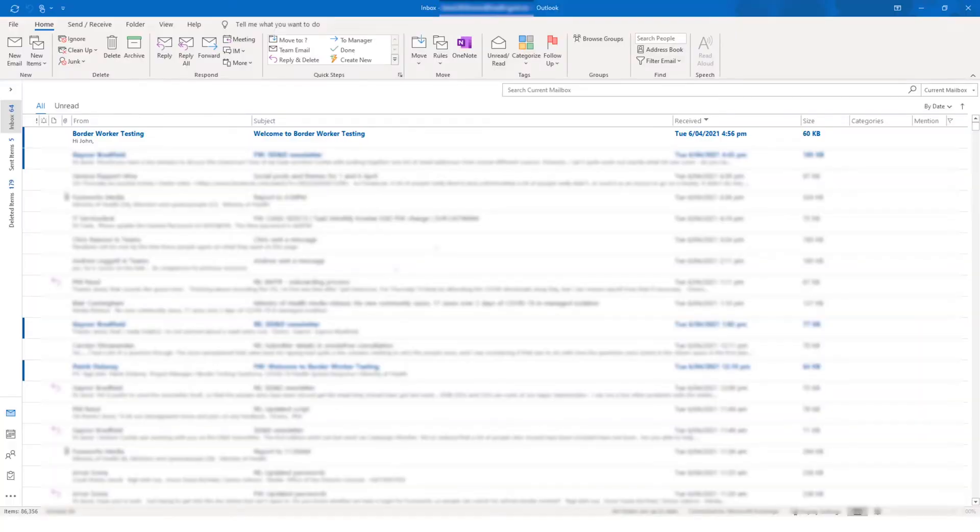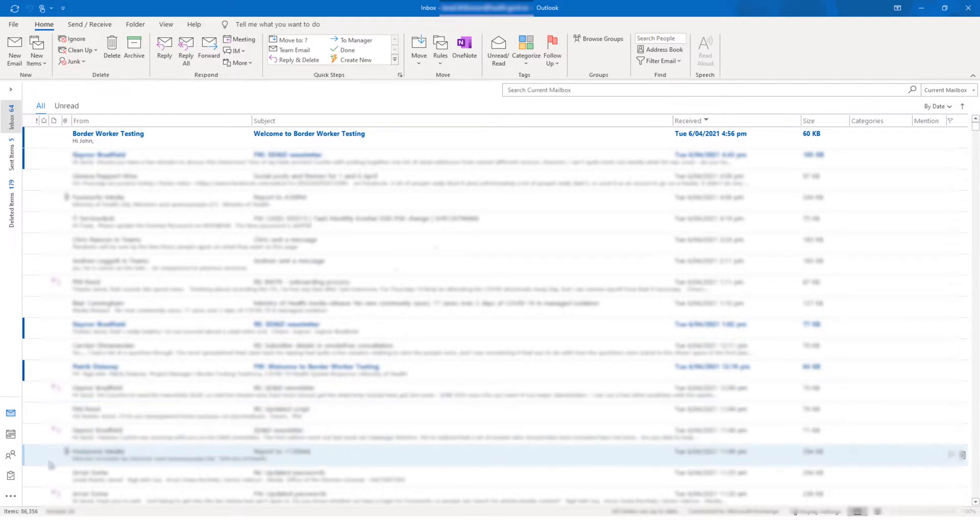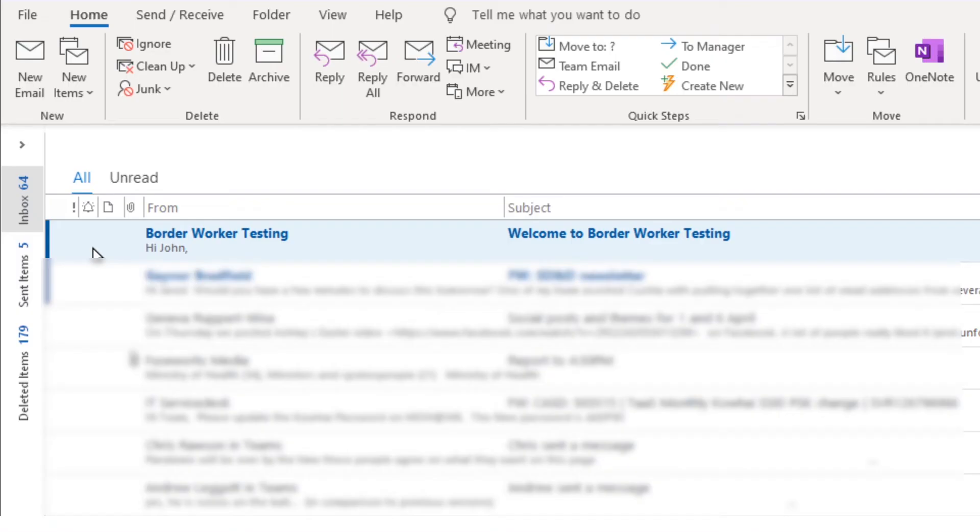Soon after you have returned the required information to the Register Support Team, such as your company information and a list of users who will need access, you will receive an email that we will use to sign you into the Register. The email you will receive is from Border Worker Testing and will say 'Welcome to Border Worker Testing' in the subject line.